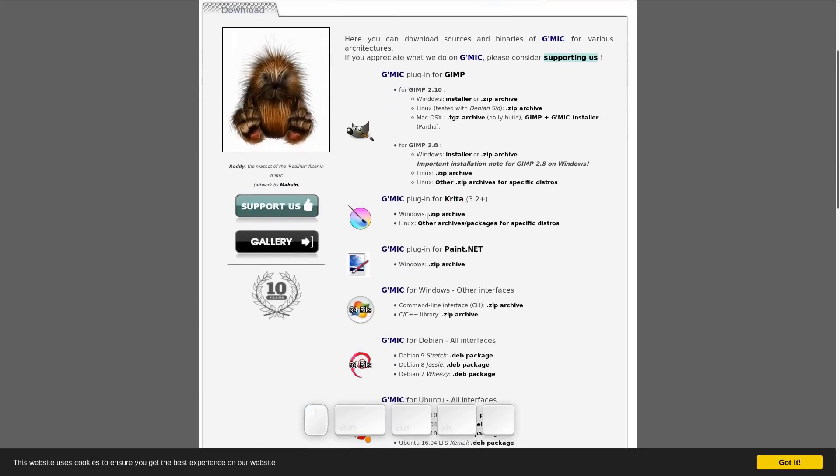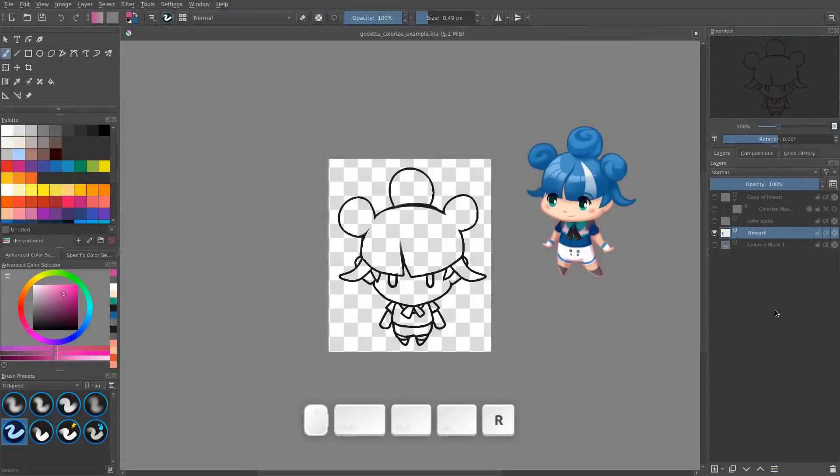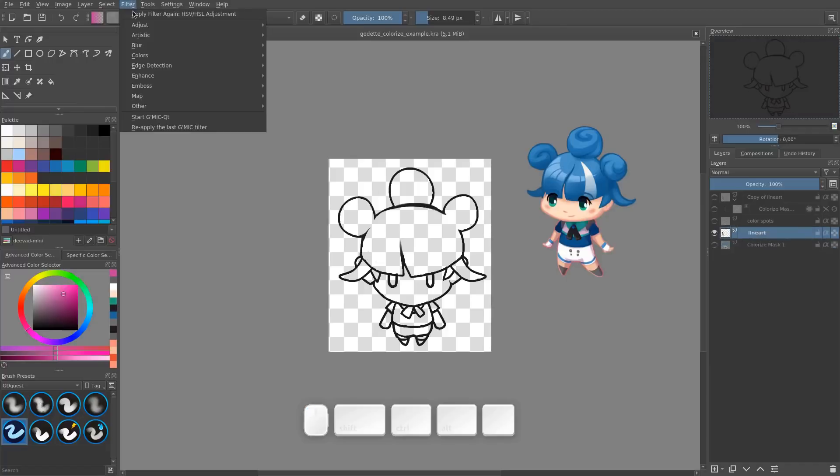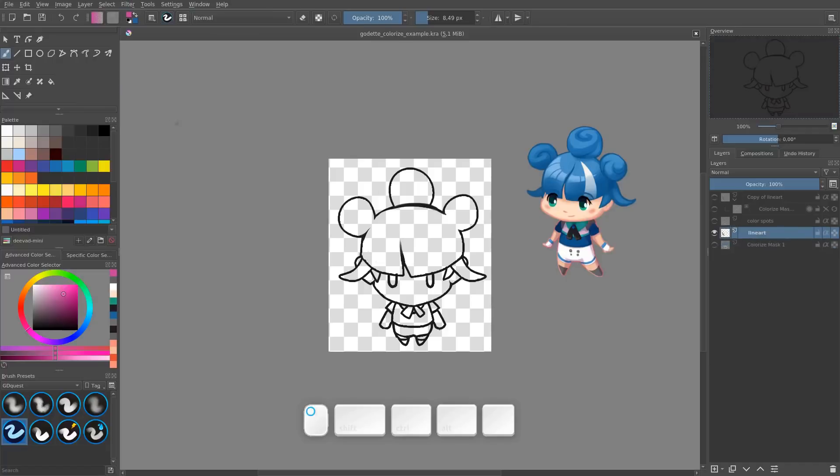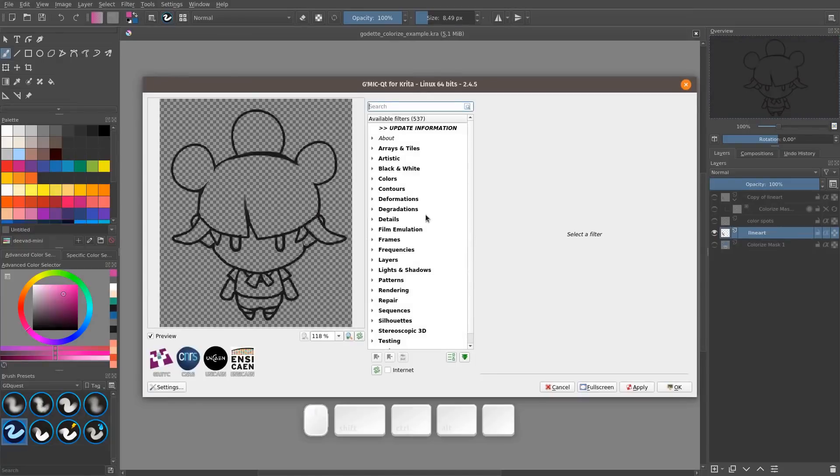Be sure to grab this one on Windows or Linux. With GMIC setup, you can select your lineart and go to Filter, GMIC Qt.